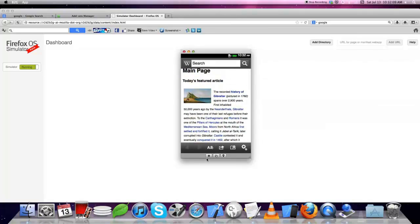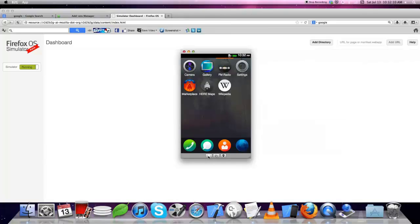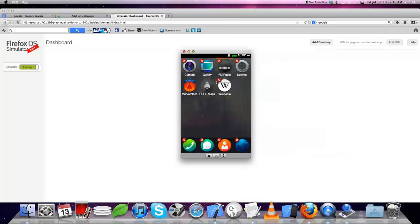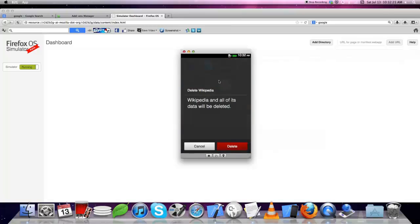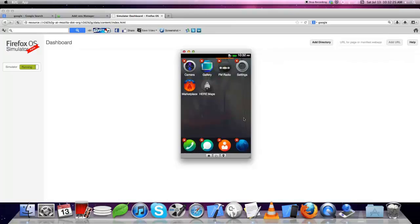Let's see how to delete or remove an app. Just press and hold on any icon. Here you can see an X mark. Just click on it. This will ask for deletion confirmation. Click on it and you can remove any apps.